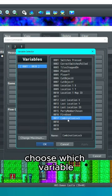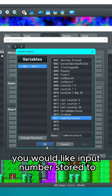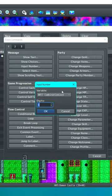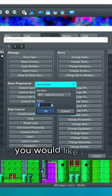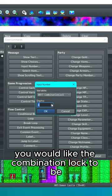Choose which variable you would like input number stored to and how many digits you would like the combination lock to be.